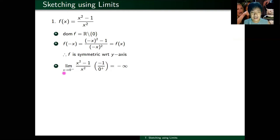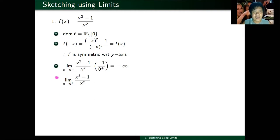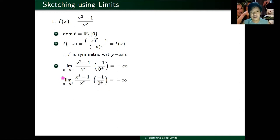We still need the other side. The limit as x approaches zero from the right: the numerator is still negative one, and the denominator is still zero plus because x is squared. So I get minus infinity again. The vertical asymptote is x equals zero.